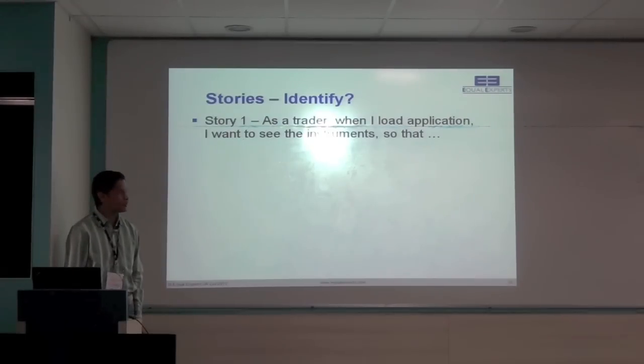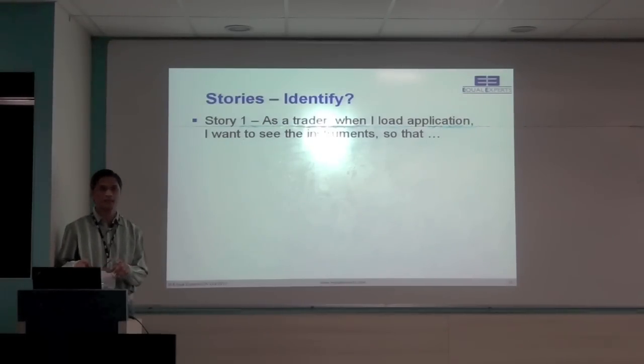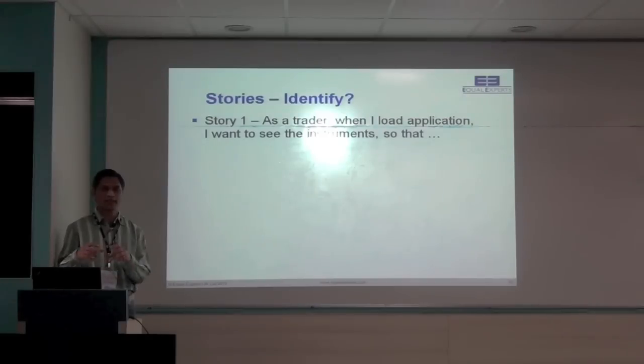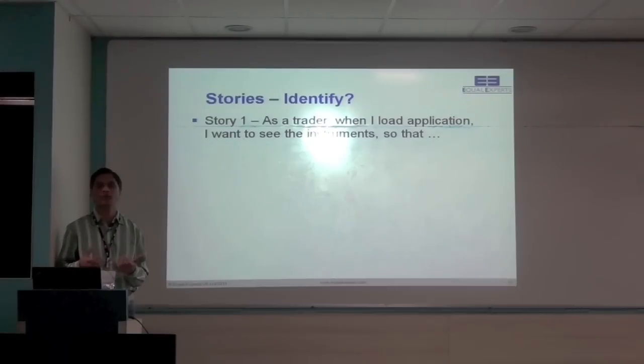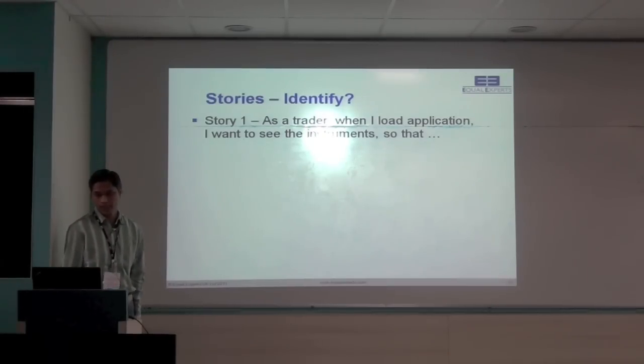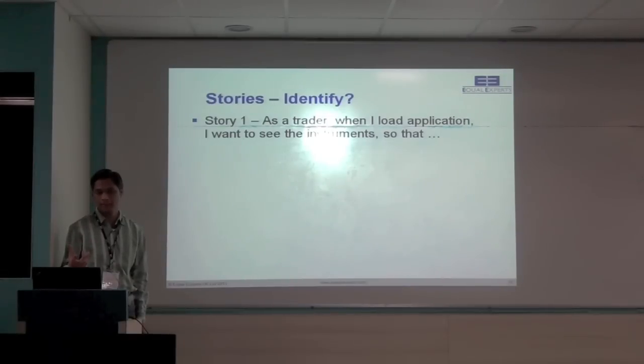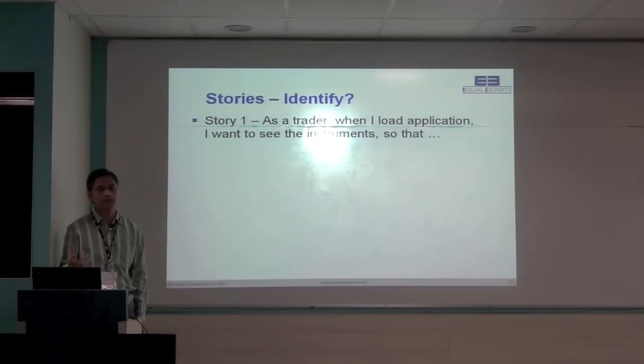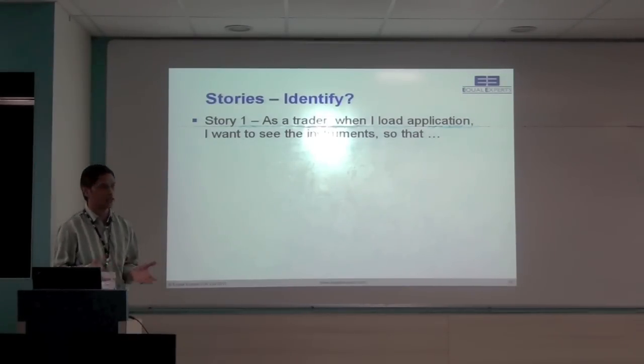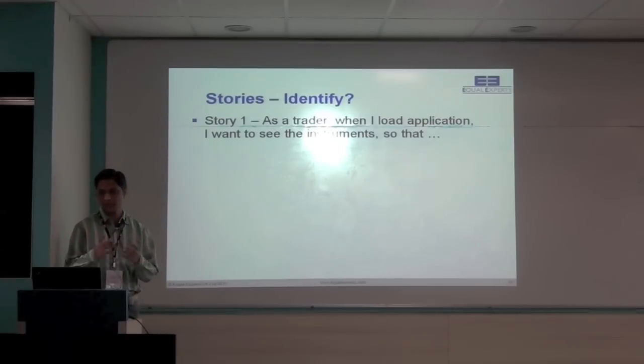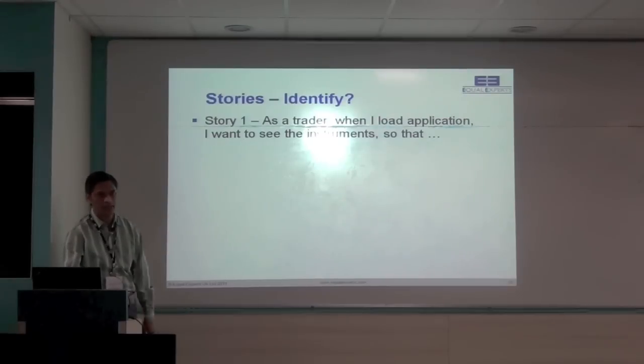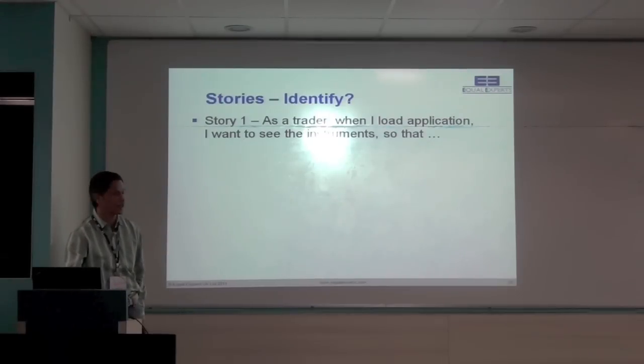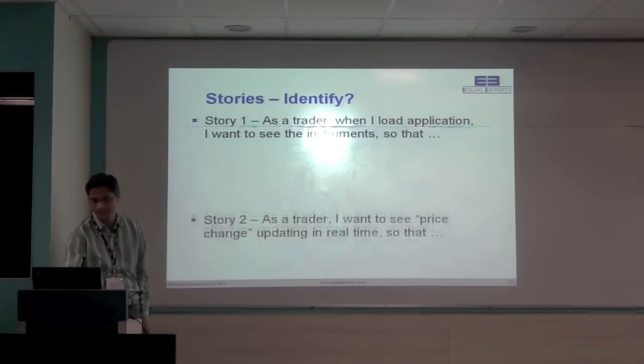I have broke down the requirement into stories. So first story is, as a trader, this is we are developing for retail, where retail users like us, will go visit the site and see the HEATMAP. So as a trader, when I load the HEATMAP application, then I want to see the instruments. So that, I'll get the picture of the market. I'll see all the instruments together, the benefit. So yeah, that's a nice way to start. Just getting all the instrument details, snapshot and showing on the screen.